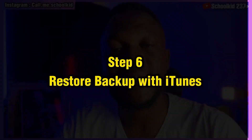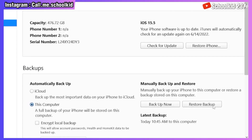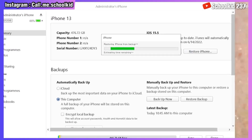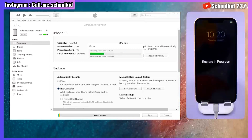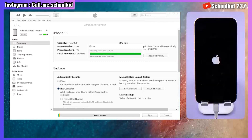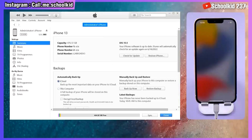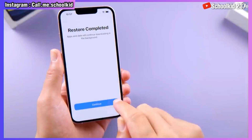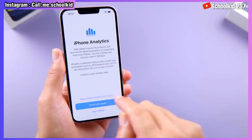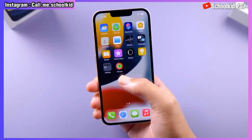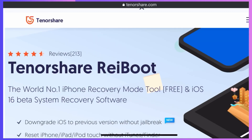Step number six: restore the modified backup. Go to Restore Backup in iTunes, select the backup we just modified, and click Restore. Everything will be restored on your device without any problem. Once the backup restore has finished, set up your device and as you can see, all your apps will be present.